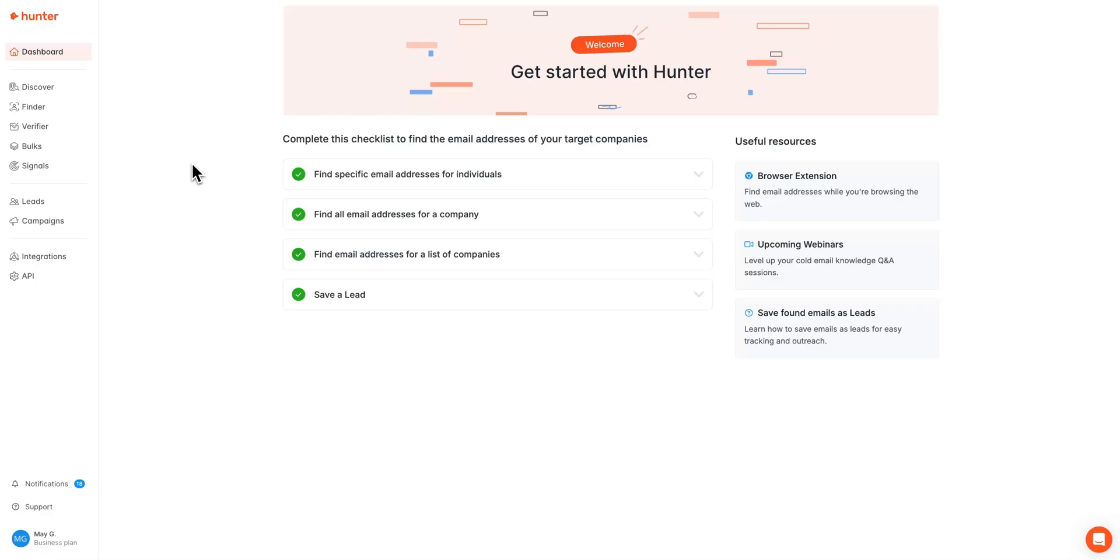Hi everyone, this is Mei with Hunter's Customer Success Team, and today we are going to be talking about Hunter Discover, which can be used to generate a search of companies based off of filters you select. Let's get started.